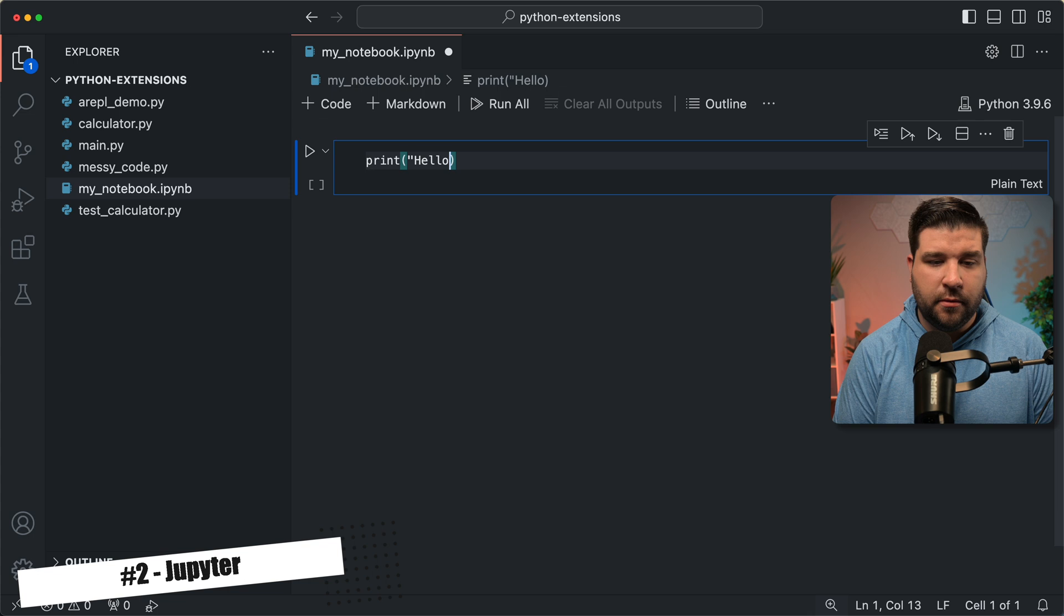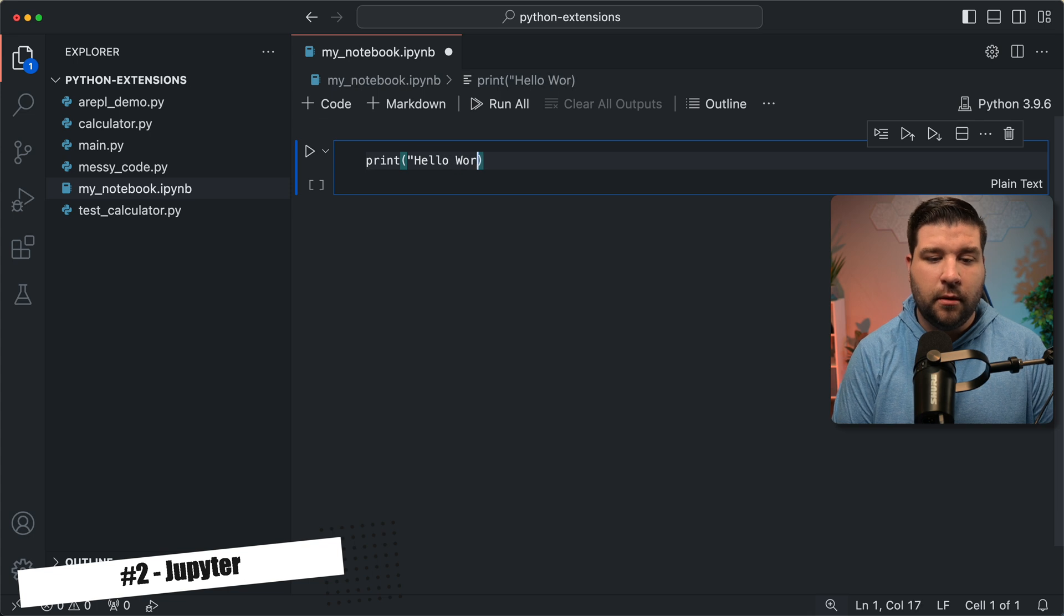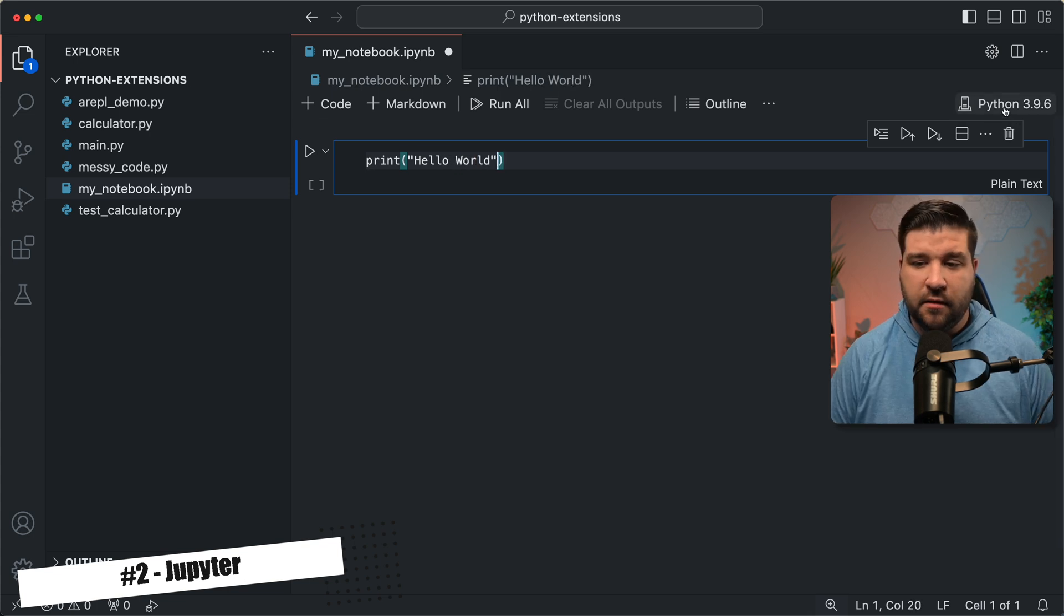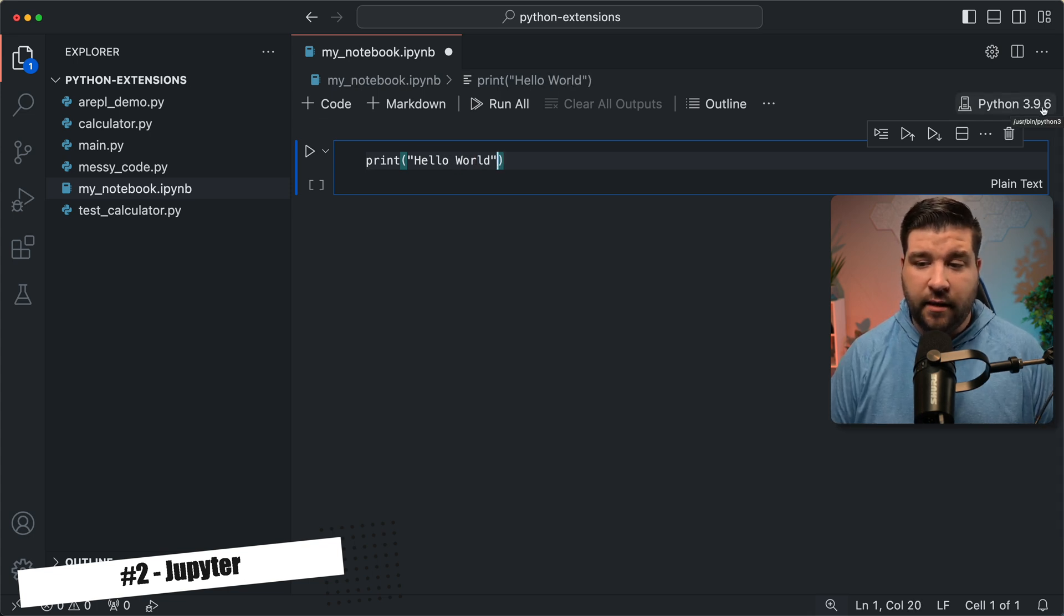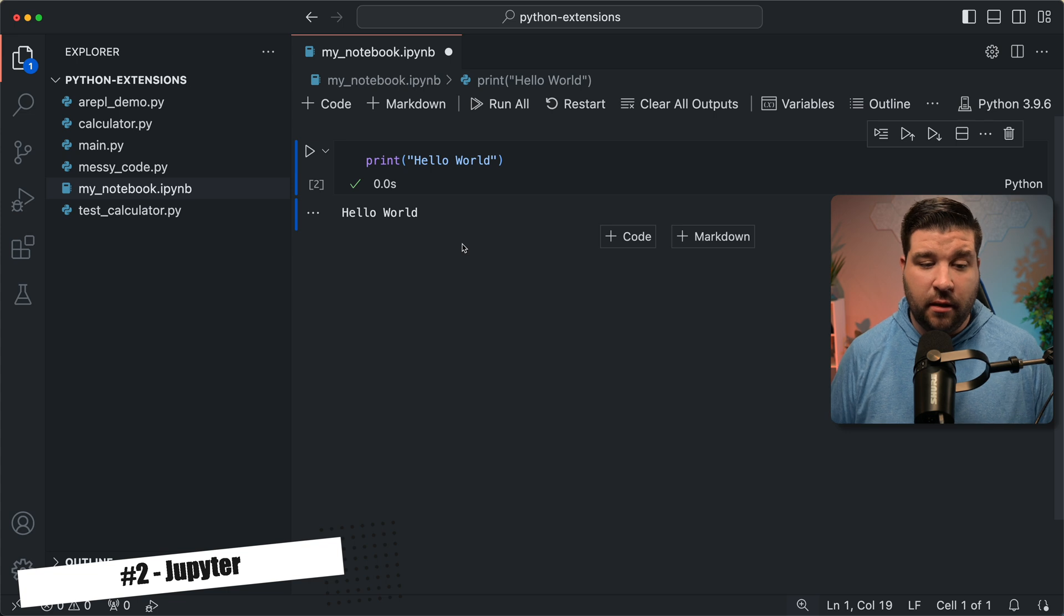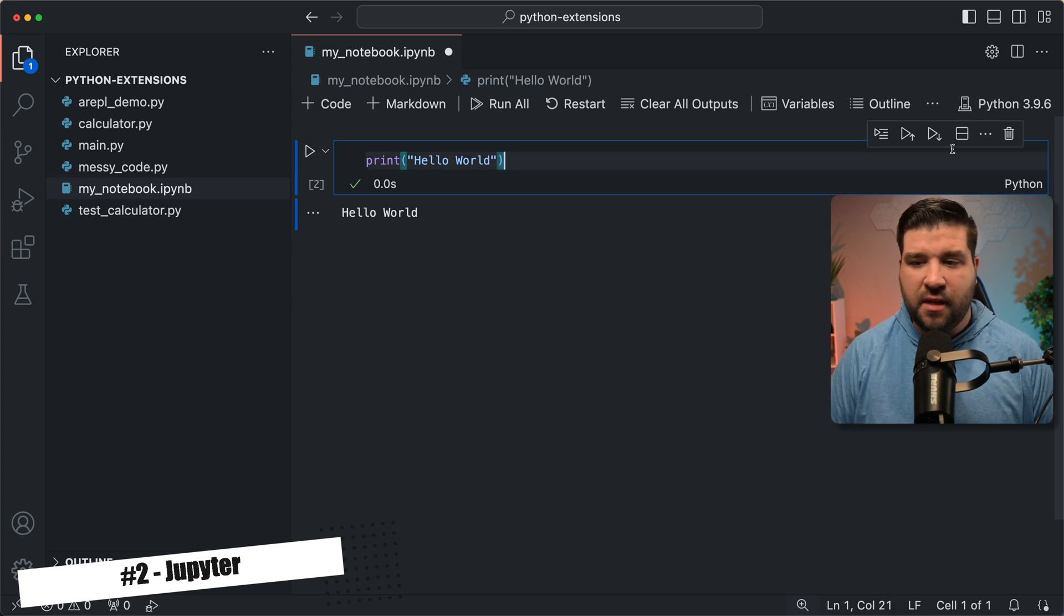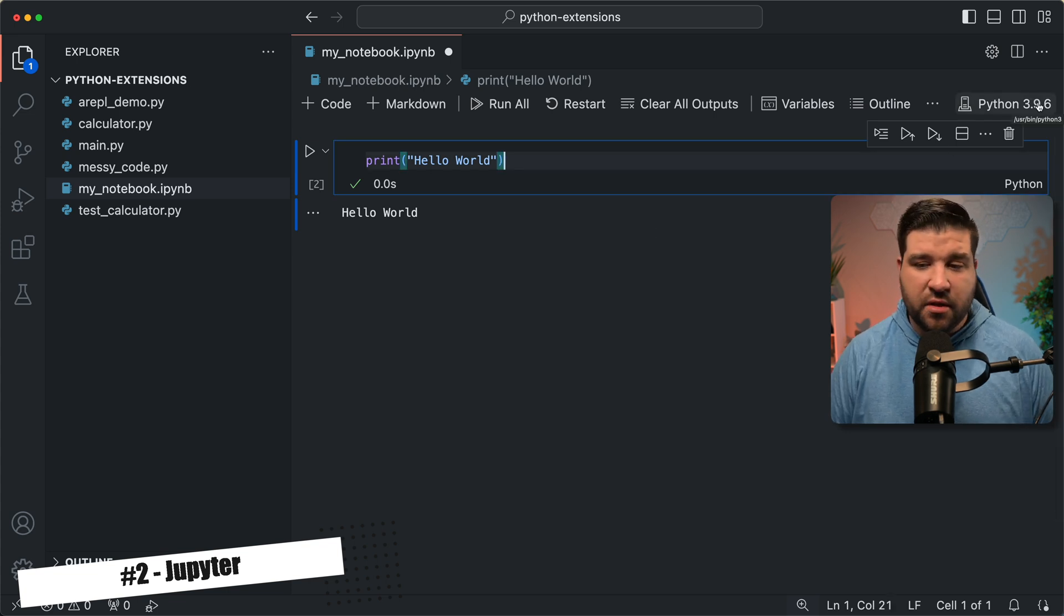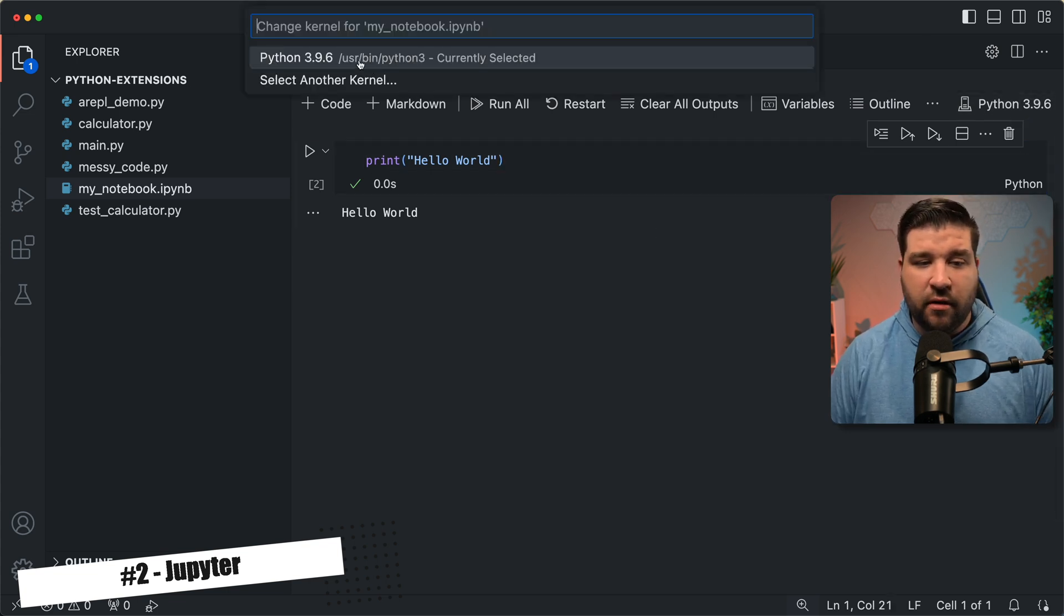So print hello world. We can see that this is going to be running on Python 3.9.6, and if I click on run, it prints out hello world. And just like before, if we had a different version of Python installed, we could change that kernel version right there.